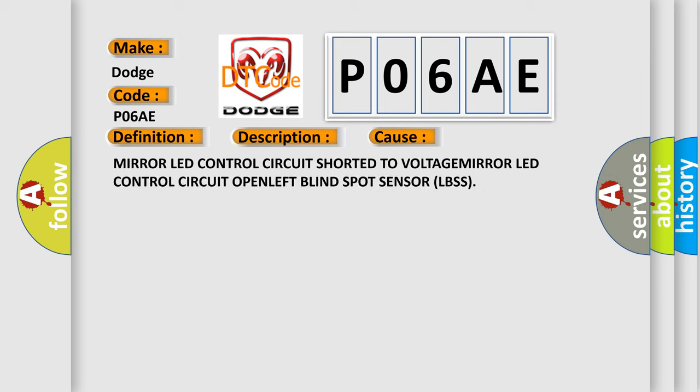Mirror LED control circuit short to voltage, mirror LED control circuit open, or left blind spot sensor LBSS failure. The Airbag Reset website aims to provide information in 52 languages.